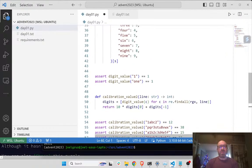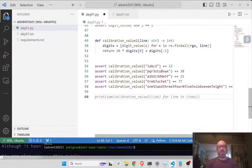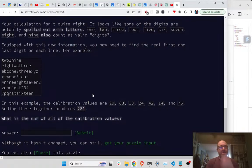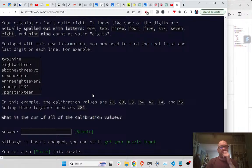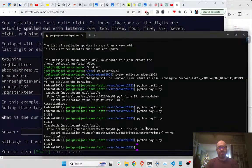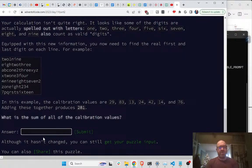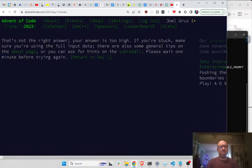So now what I want to do is print some validation. That seems right. I'll only run the file one time. There's some quality validation. Let's try it. It's pretty close. Okay, 54533. Not the answer.